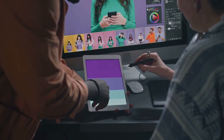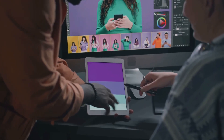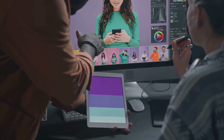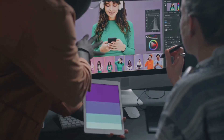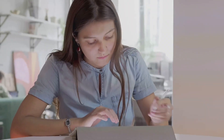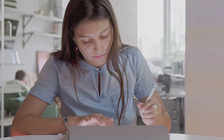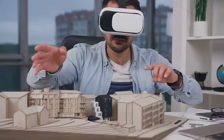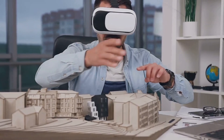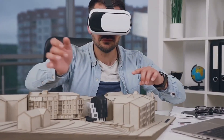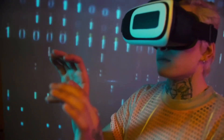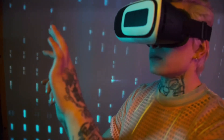This democratizes world building, making it accessible to artists, writers, educators, and anyone with a vision. Rapid prototyping and creativity are now limited only by your imagination. Genie 3 turns everyone into a virtual architect. World building has never been this intuitive or powerful.